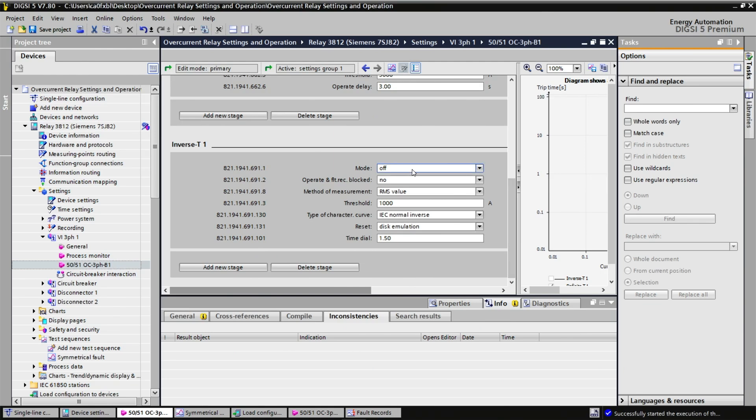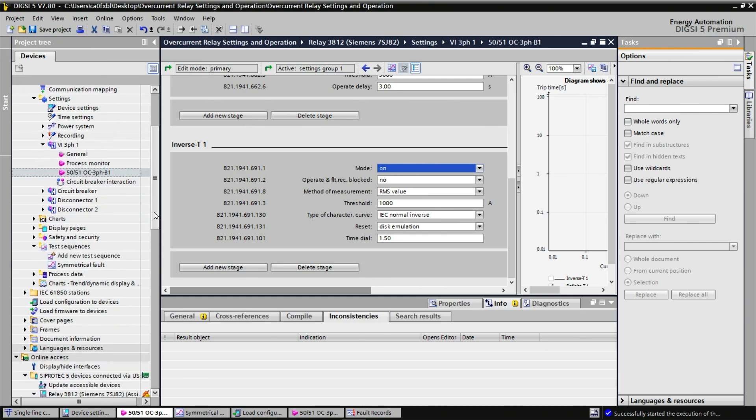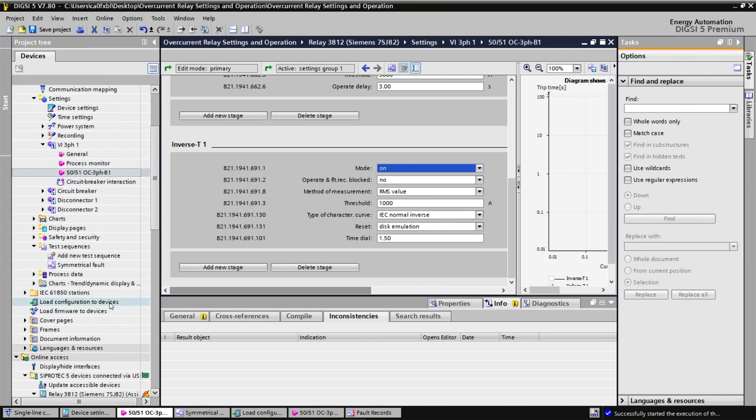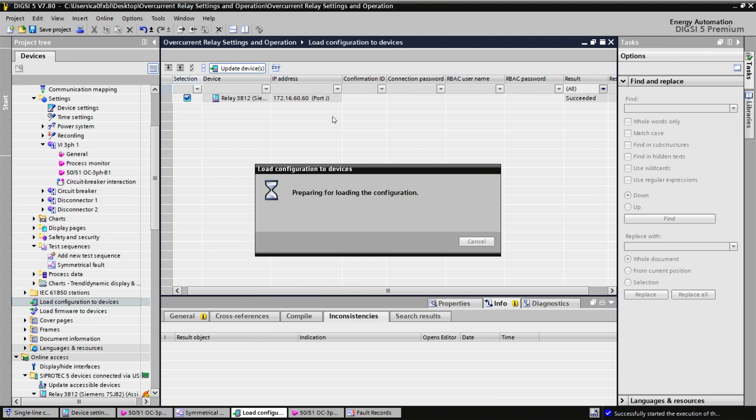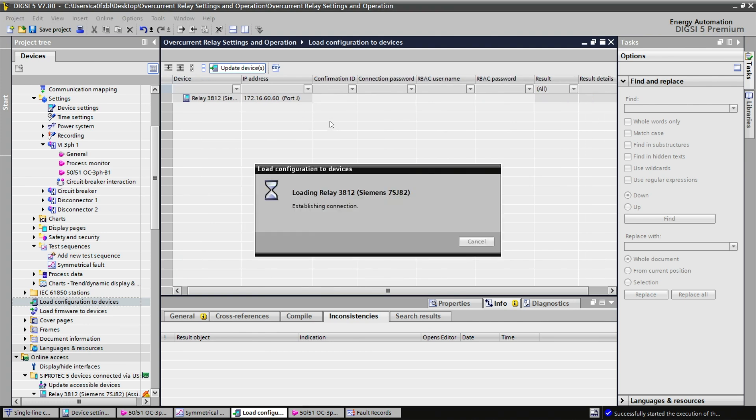If we enable the third function that was implemented, inverse T1, and load the configuration to the device after resetting the protective relay, we will be ready to do another test sequence.